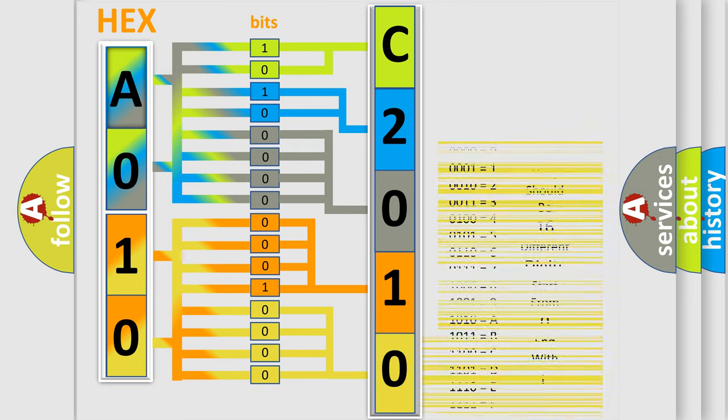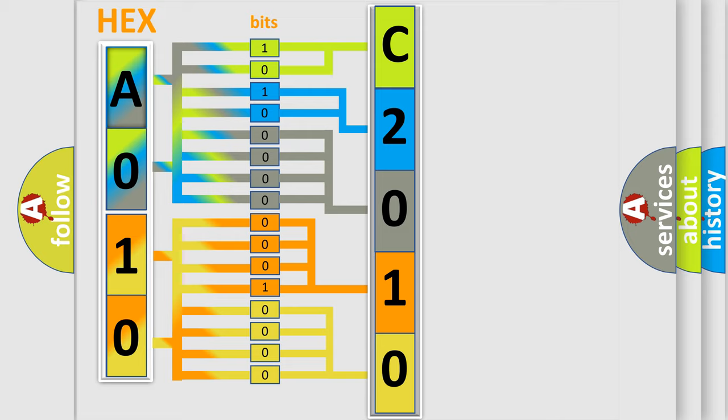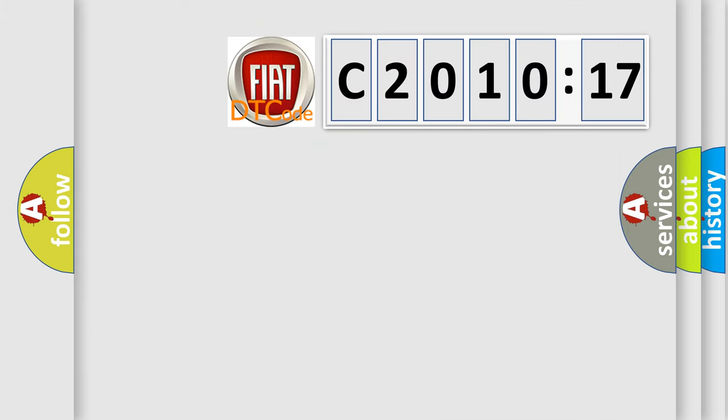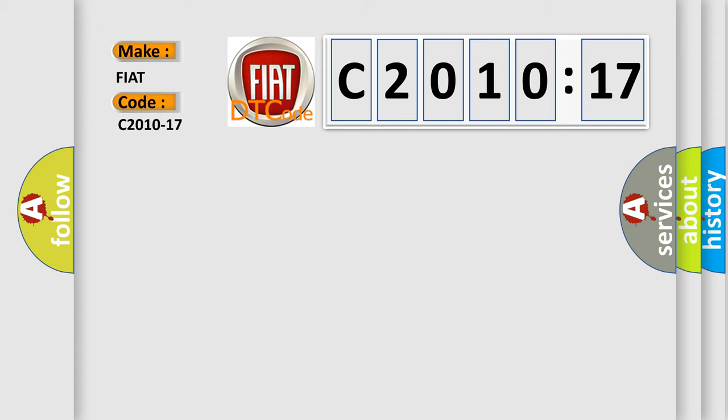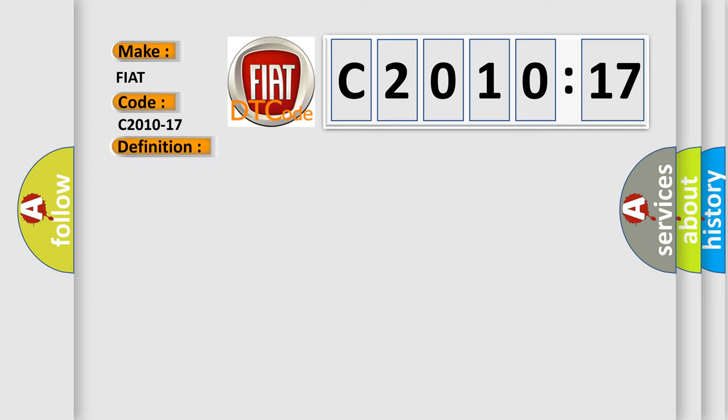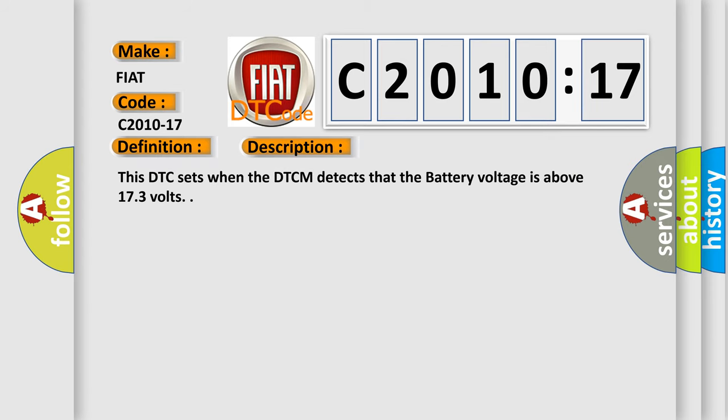We now know in what way the diagnostic tool translates the received information into a more comprehensible format. The number itself does not make sense to us if we cannot assign information about what it actually expresses. So, what does the diagnostic trouble code C2010-17 interpret specifically for Fiat car manufacturers? The basic definition is battery voltage second threshold, circuit voltage above threshold. This DTC sets when the DTCM detects that the battery voltage is above 173 volts.